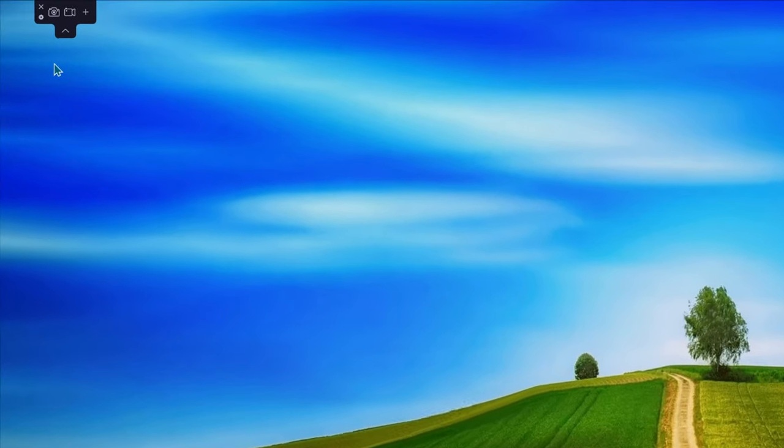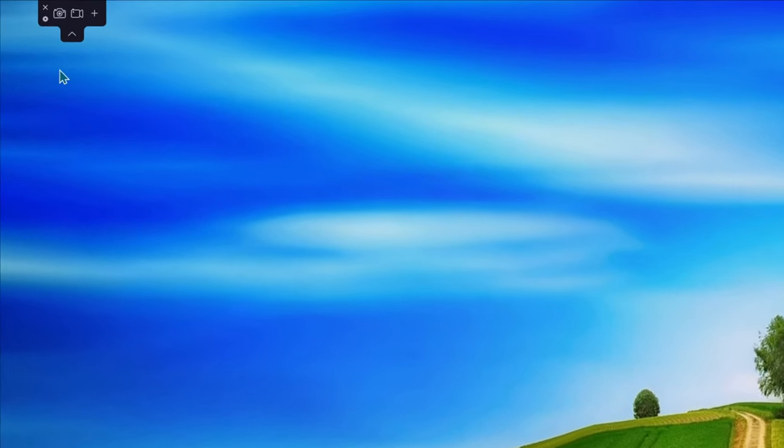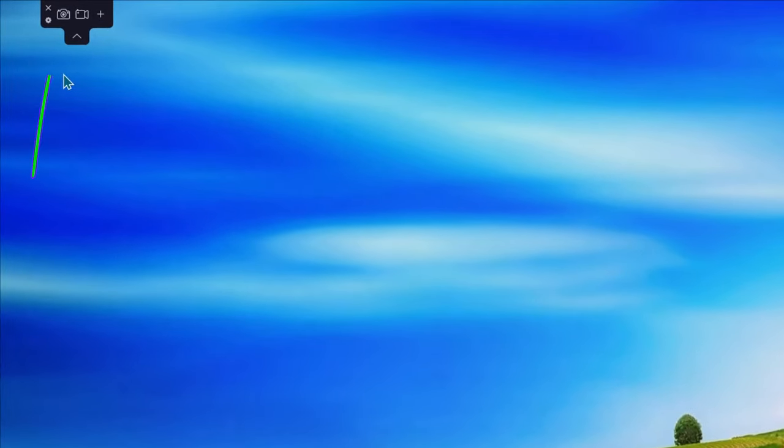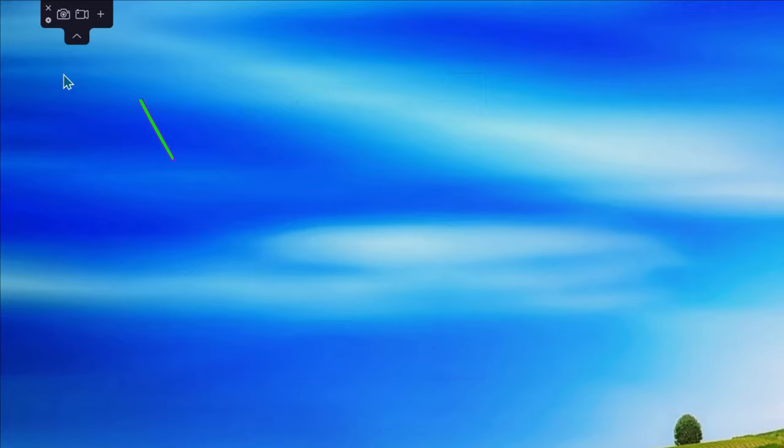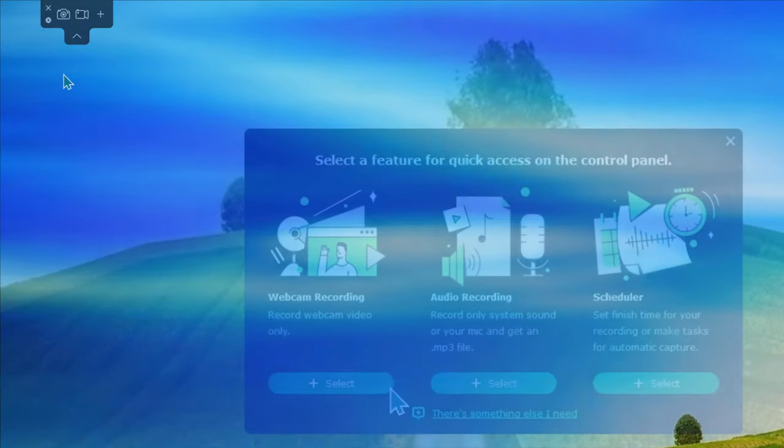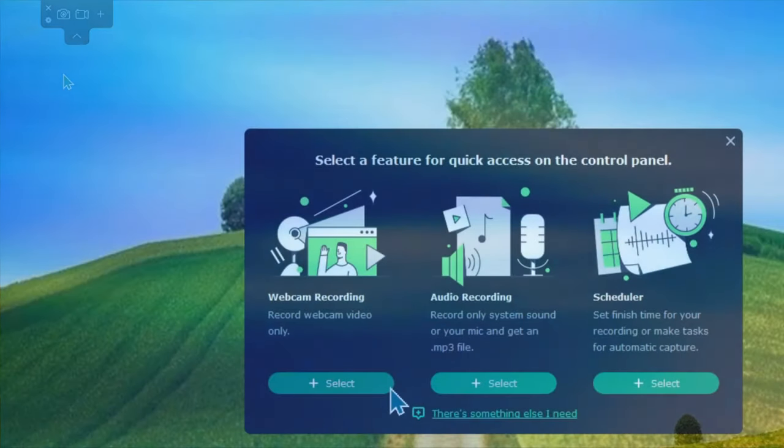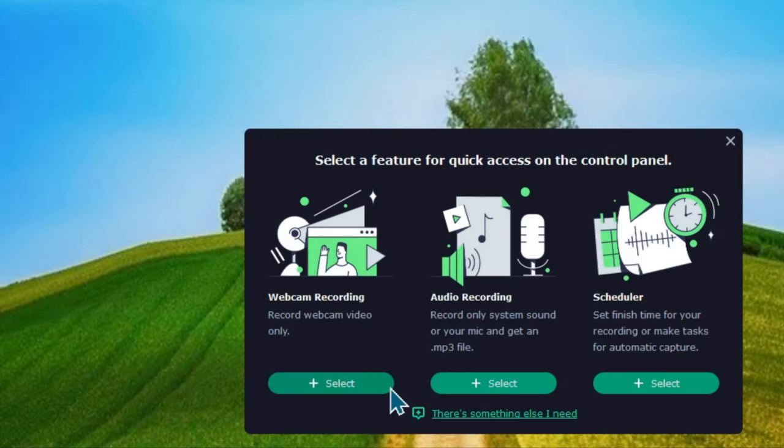Looking at this panel, you will see a few different icons. The camera icon is to capture a screenshot. The video recorder icon is for screen recording. And the plus icon allows you to add extra tools to this panel.